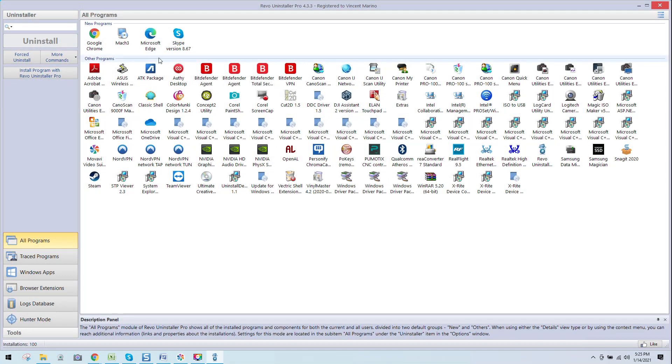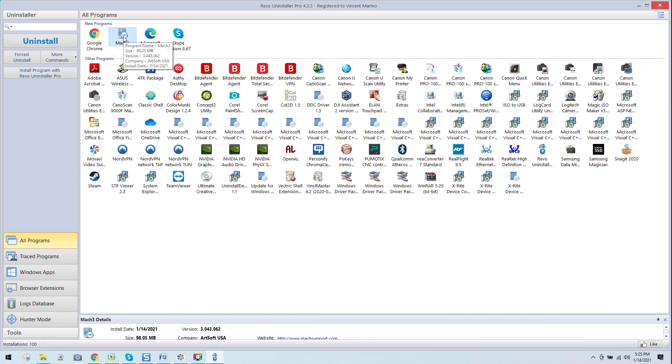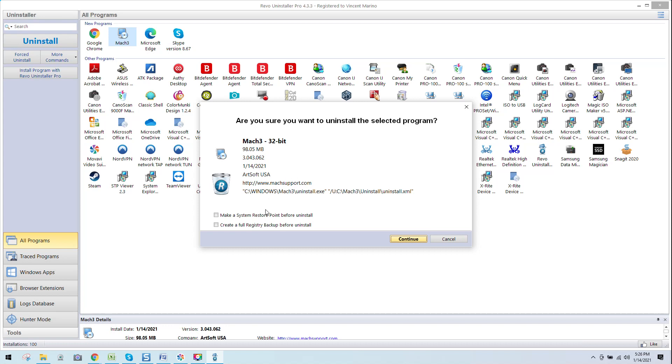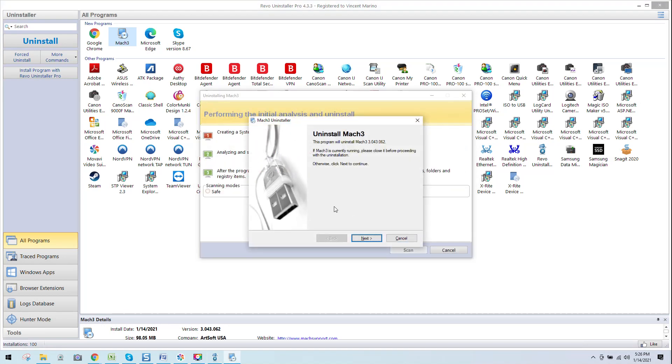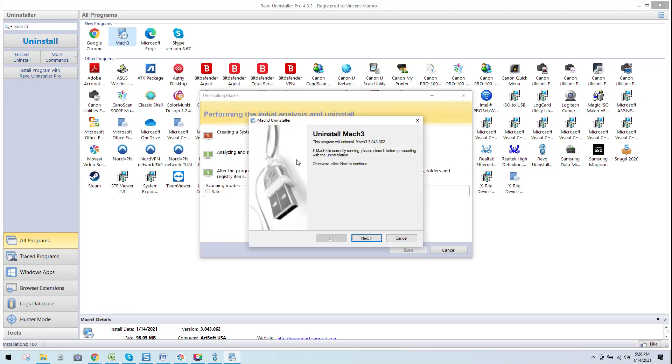Coming over here, you can see new programs. Mach 3 is in. I'm just going to click on it. Are you sure you want to uninstall the selected program? Mach 3, it's a 32-bit program. It's telling me the size, telling me the version, telling me the date, all that neat stuff. Make a system restore point before install. You have that option. You also have the option to create a full registry backup before uninstall. I'm not choosing that, but, once again, your system, feel free to do that if you choose. It starts now the direct uninstaller EXE, which is built into all regular programs.